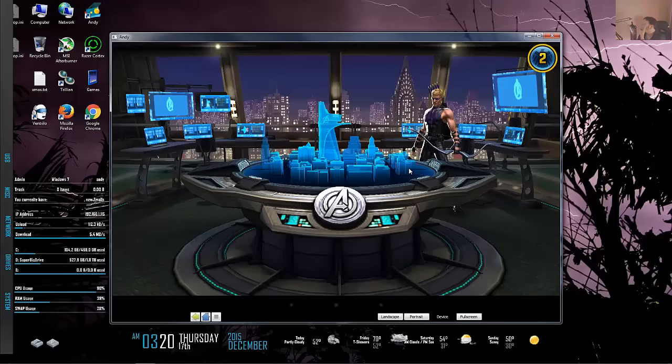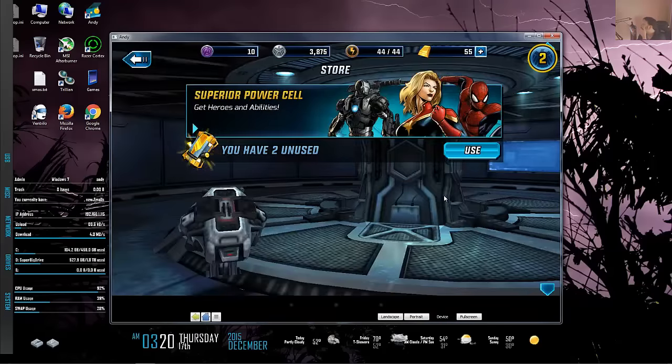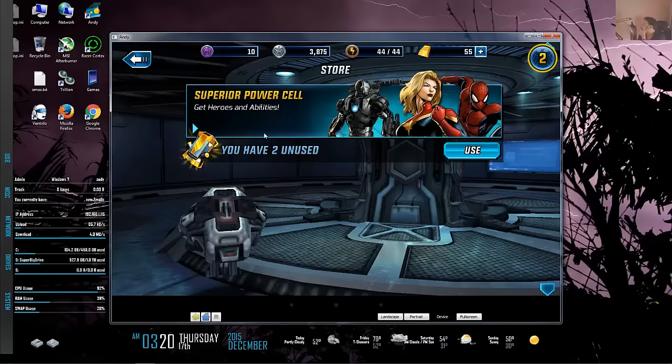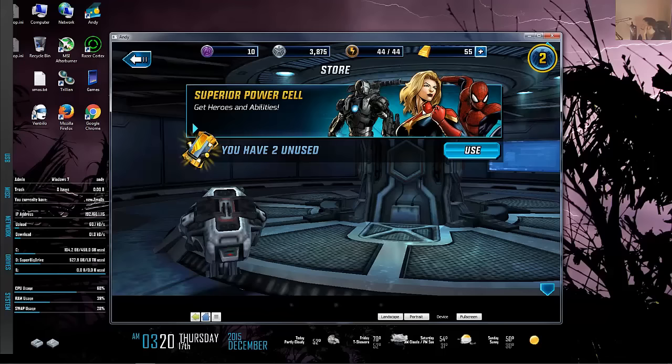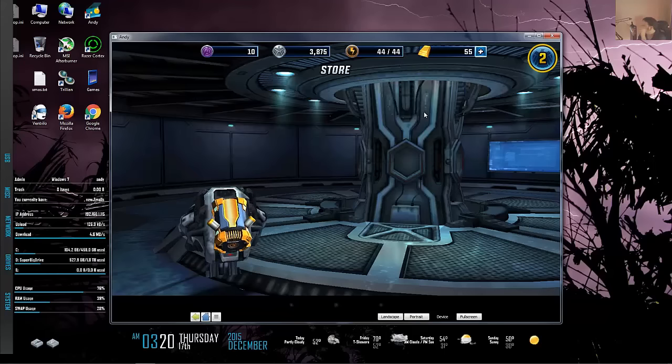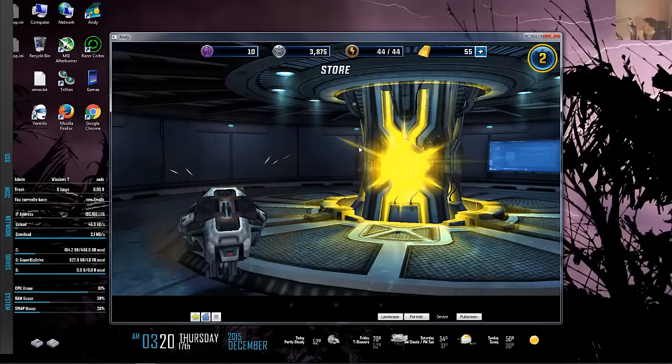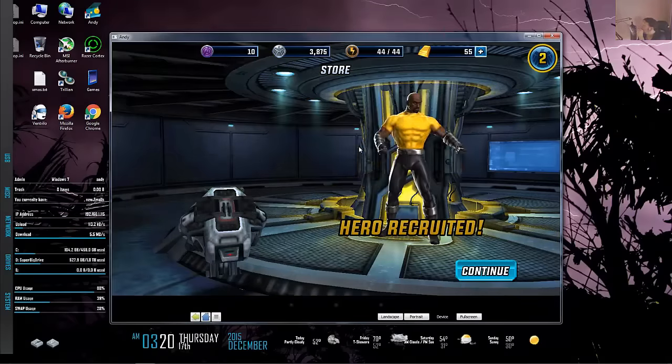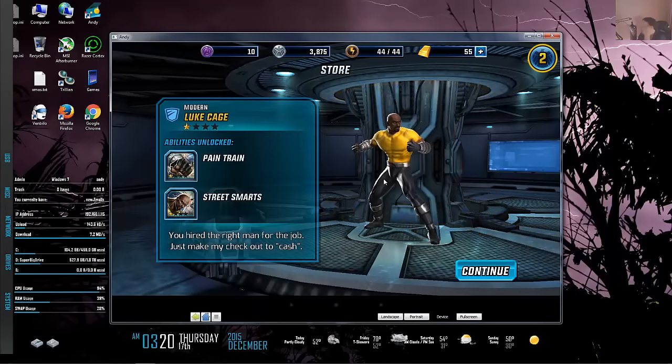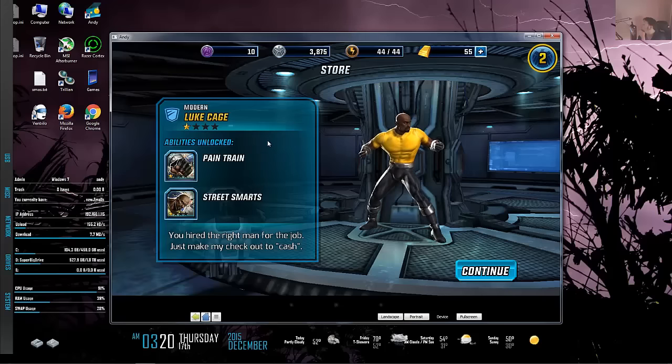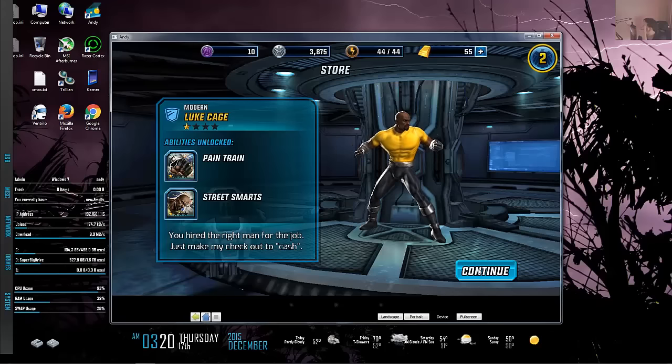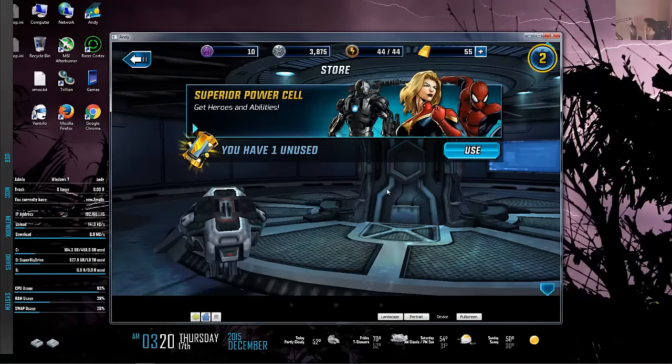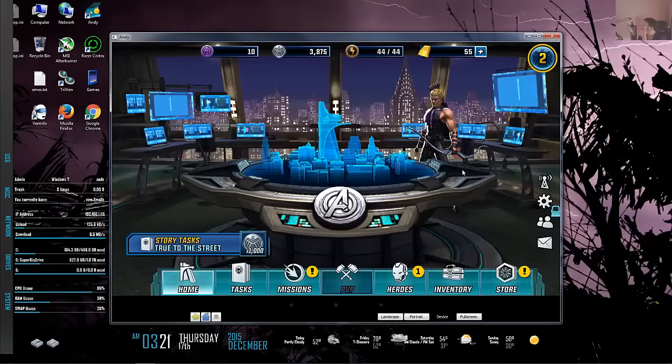Let's see what the store has - superior power cells get heroes and abilities. I have two unused. That's a nice representation of Captain Marvel, one of the decent ones. As soon as you click use you just get a random hero - that's pretty cool. I got Luke Cage and Iron Fist, similar representation to Marvel Avengers Alliance but kind of different names.